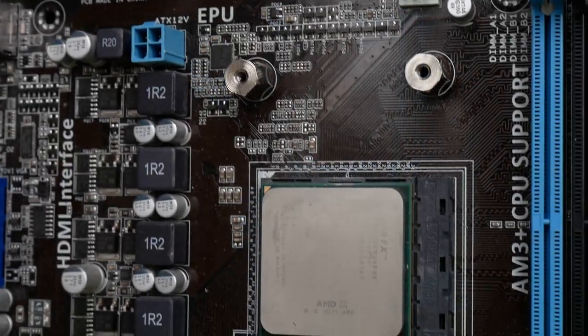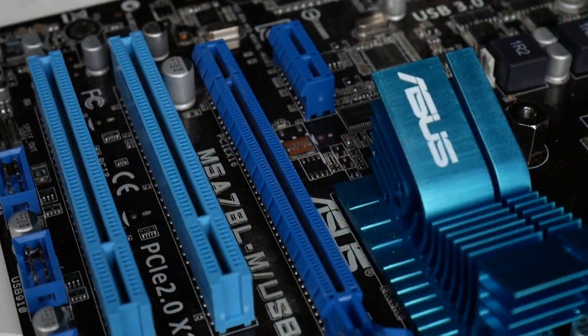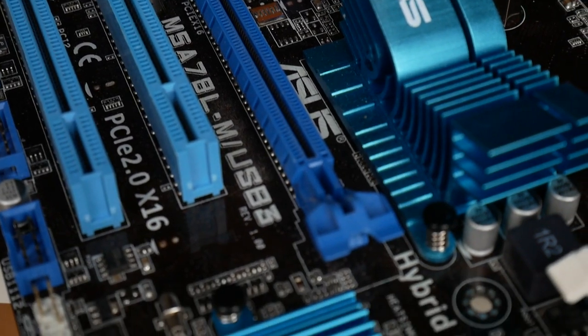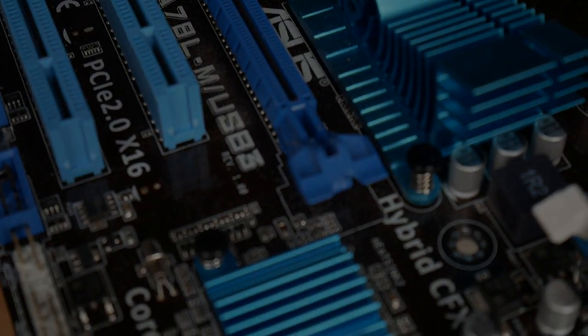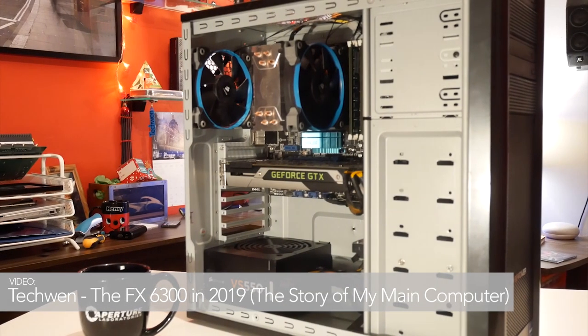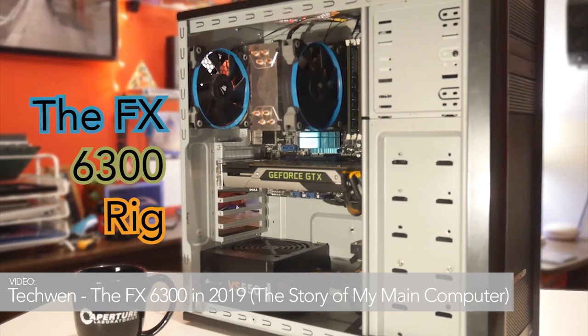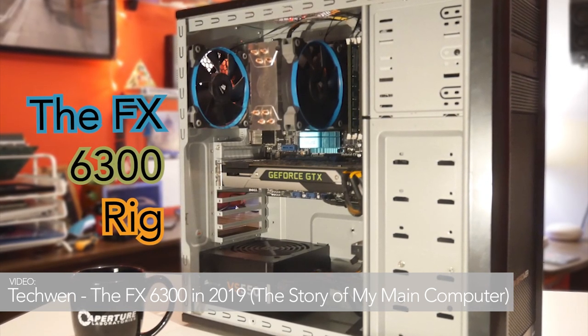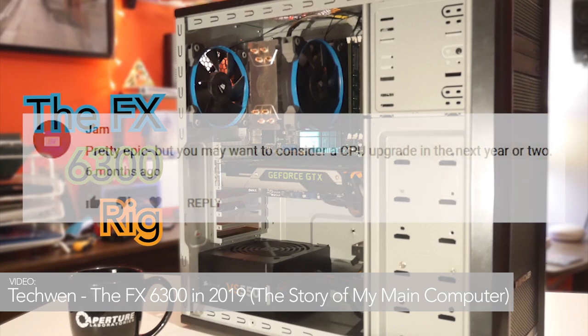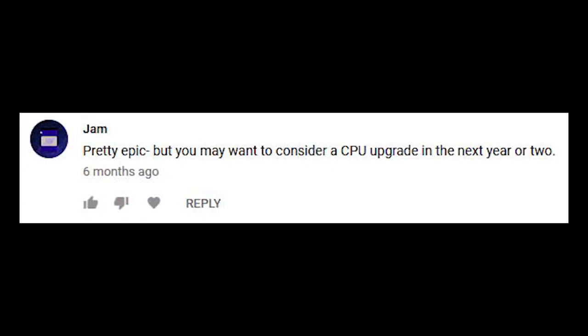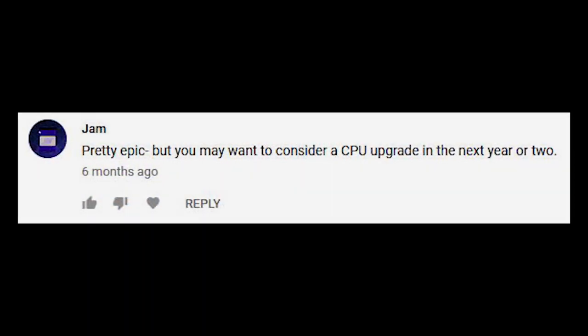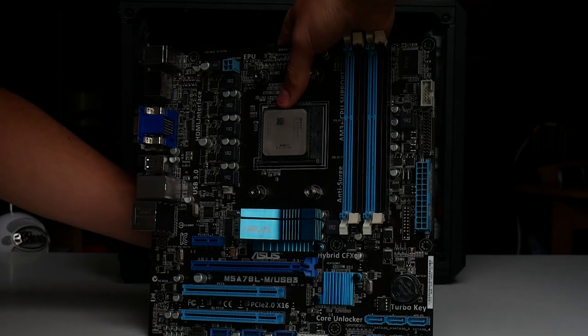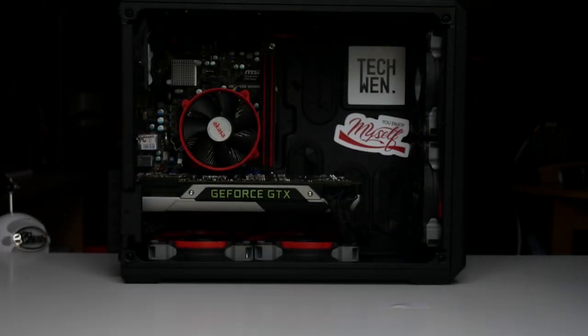This is the FX6300 and Asus motherboard combo I've been rocking daily for five years now. At the start of this year, I covered my main machine in a video, and lots of people recommended to me that I should upgrade as soon as I can. So, I'm happy to introduce to you all my new main machine.